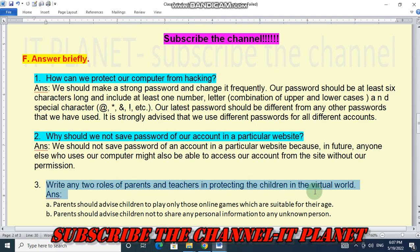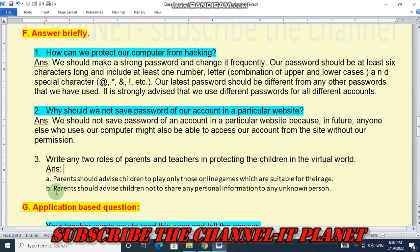Question number three: write any two roles of parents and teachers in protecting children in the virtual world. Parents should advise children to play only those online games which are suitable for their age. Parents should also advise children not to share any personal information with any unknown person.